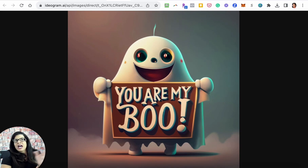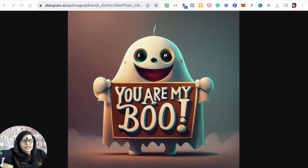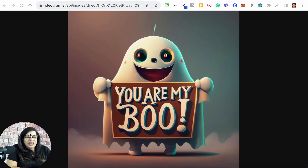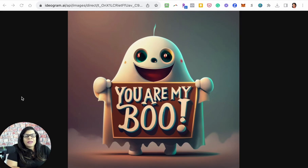I'm sure they'll constantly be updating and changing — as of recording this video, the site is only two weeks old. Things are going to change quickly, but have fun with it. I'm using it and having fun with it, and I know you will too. Check them out at ideogram.ai. Bye for now.